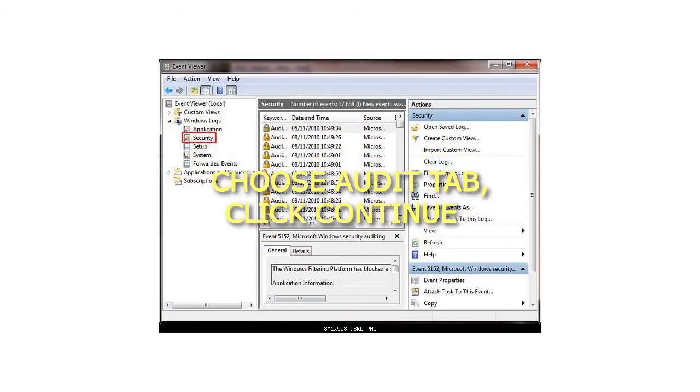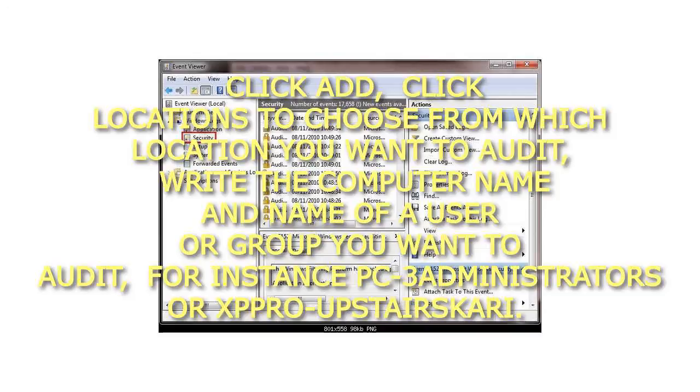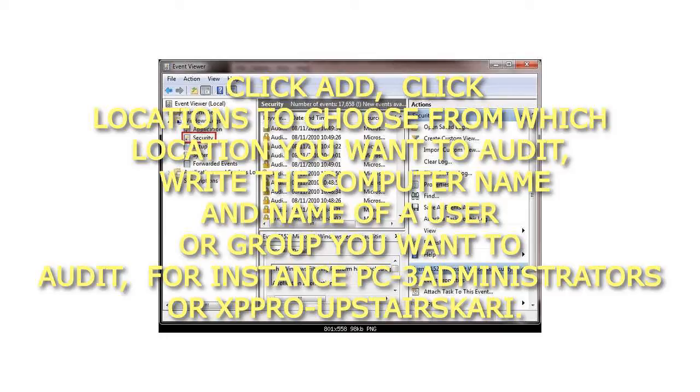Step 6: Choose the Audit tab and click Continue. Step 7: Click Add. Click Locations to choose from which location you want to audit. Write the computer name and name of a user or group you want to audit, for instance PC3, Administrators, or XPBRO Upstairs.